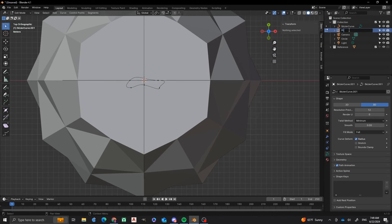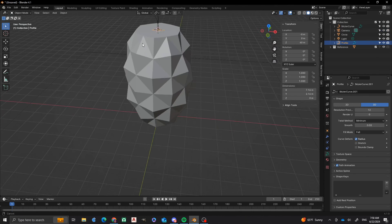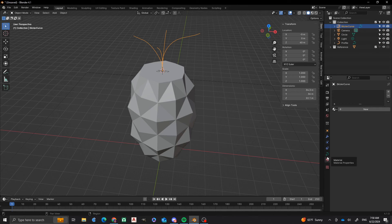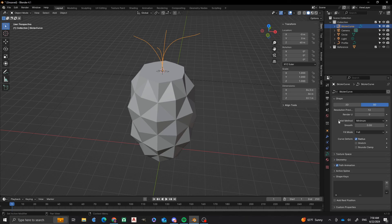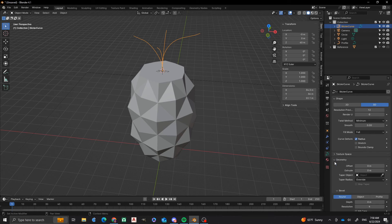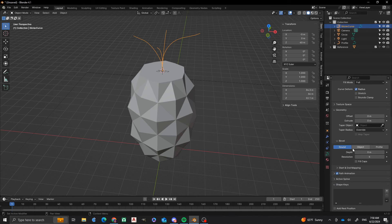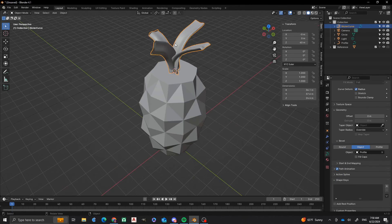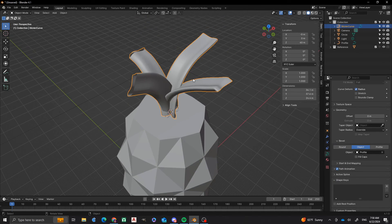I'm also going to rename this from bezier curve.001 to profile so that I can keep myself somewhat organized. Next, these leaves — I'm going to go into the geometry. And down here we have the bevel object. Right now it's at round. I want to change that to object. And then that one that we named profile is going to be the bevel object now. Now you'll see that we have even thickness throughout and everything.